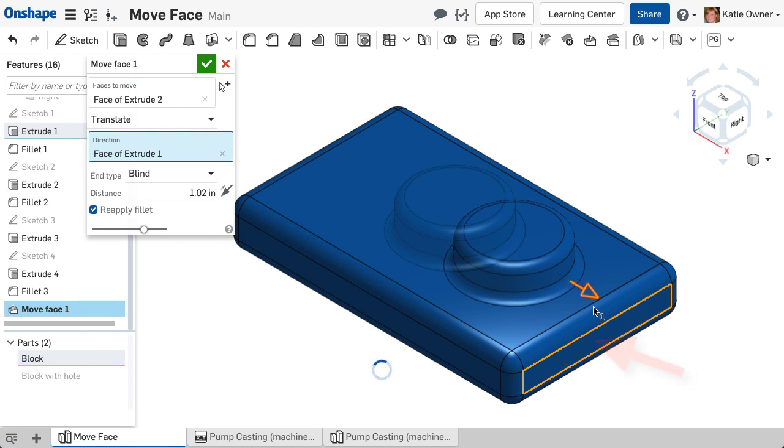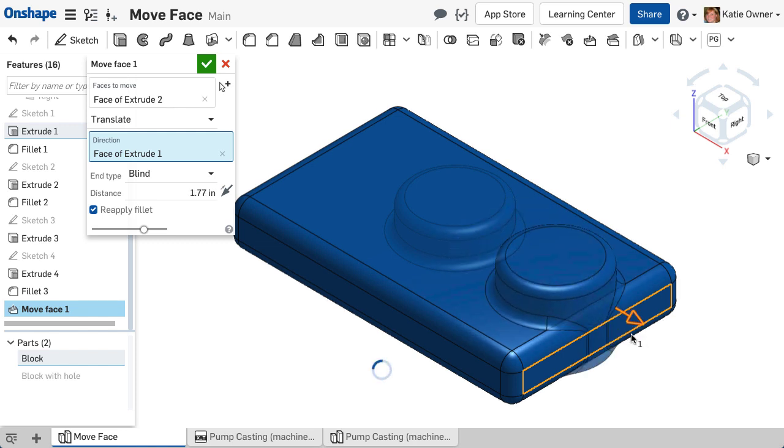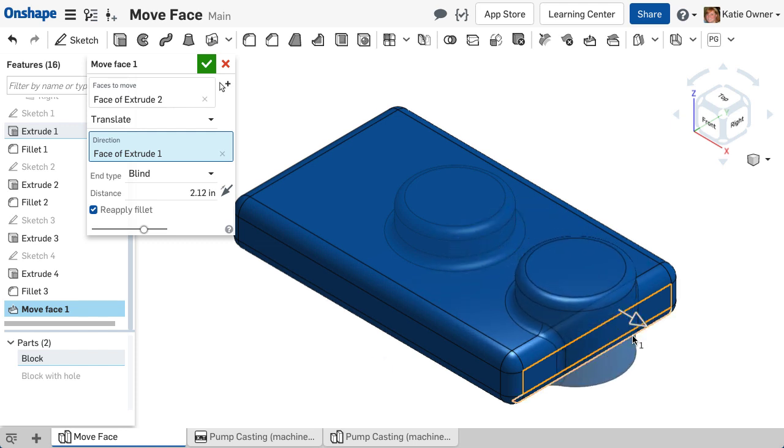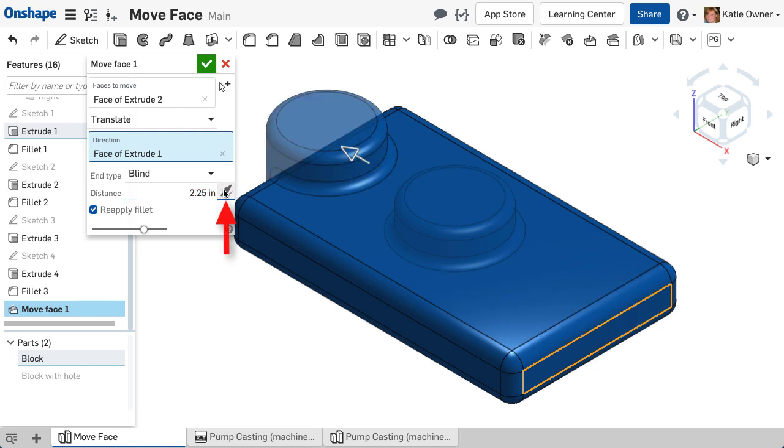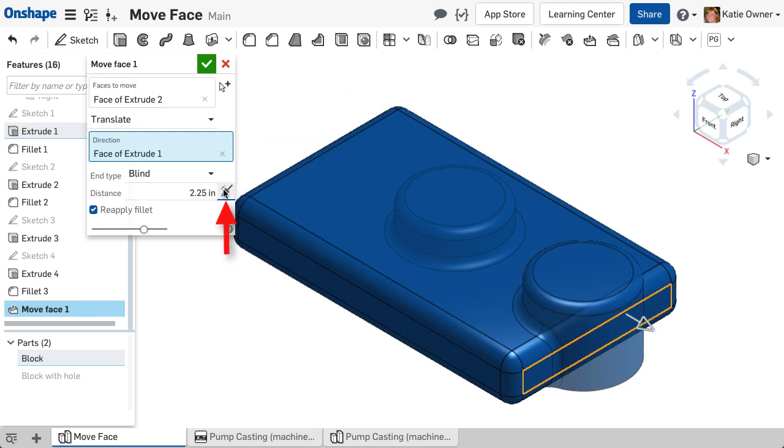Notice I can drag the geometry with the manipulator, or I can input a value in the Distance option. I can also change the direction with the opposite direction arrows.